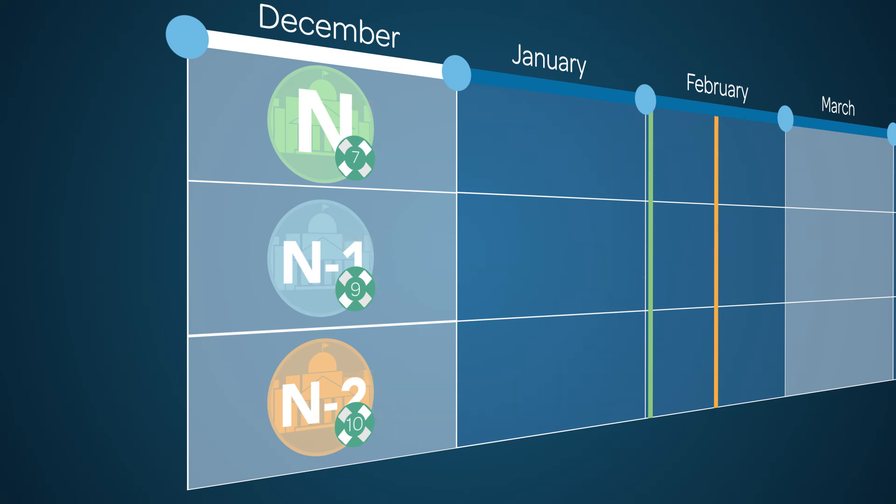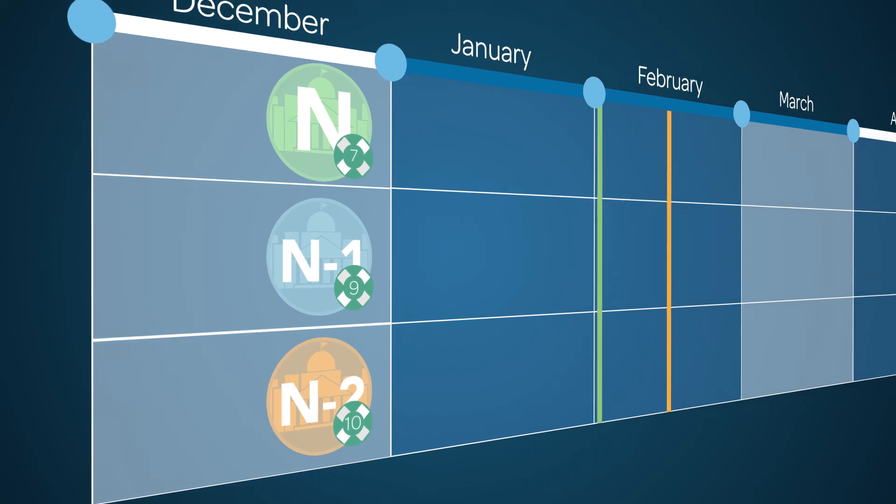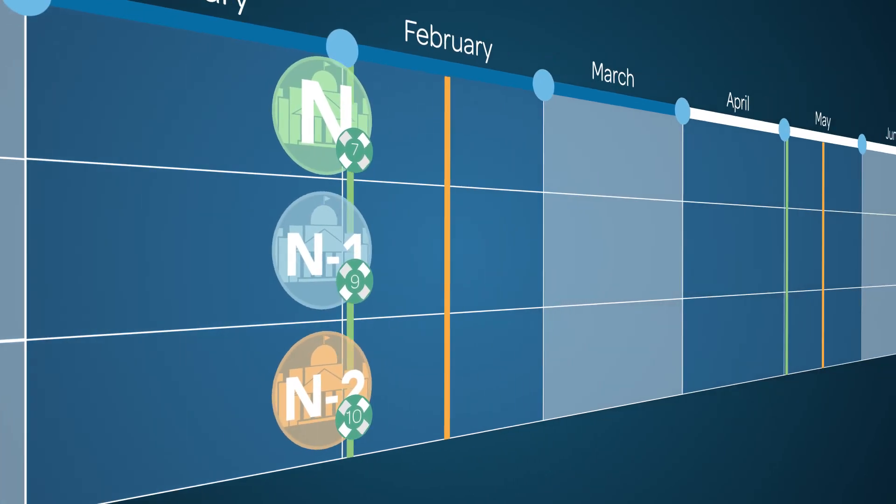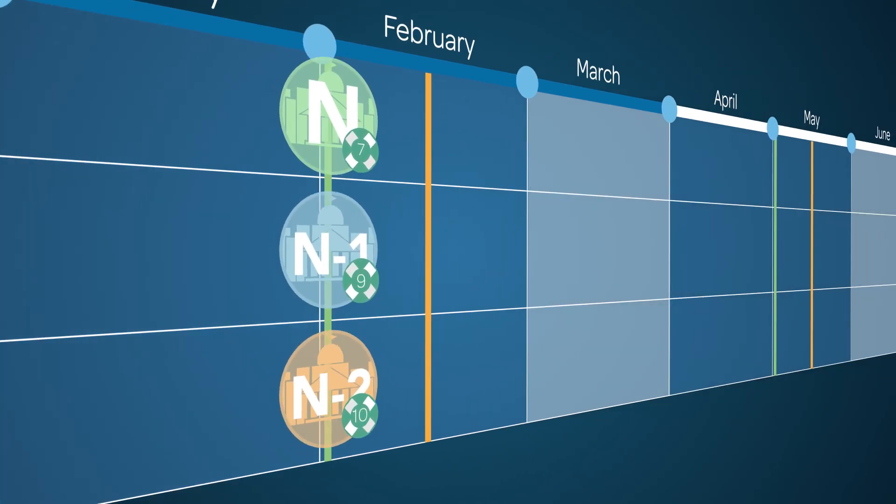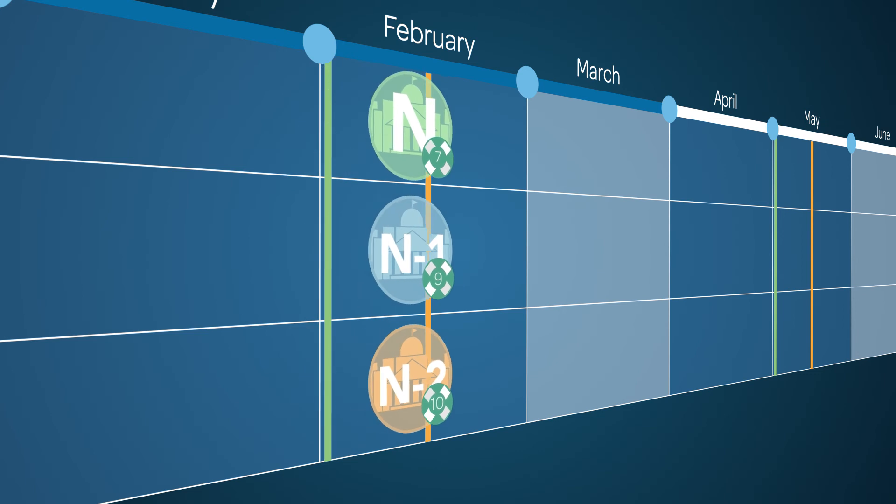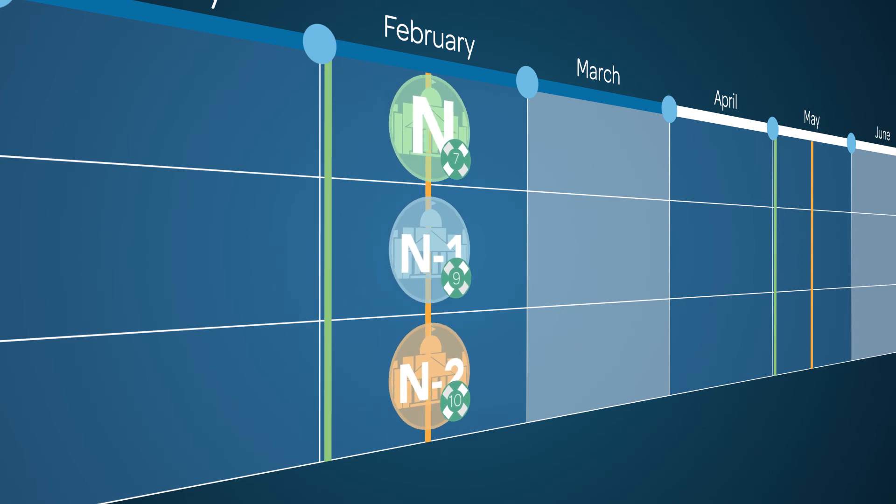If you don't patch your instances by your designated patch week, we'll move them automatically to the target patch version within the corresponding release family. We'll first move non-production instances. Two weeks later, we'll move production instances.